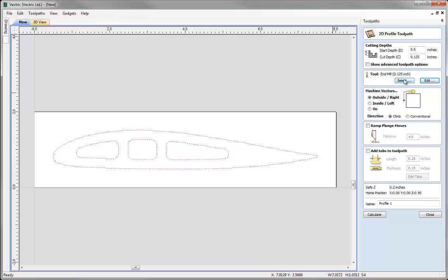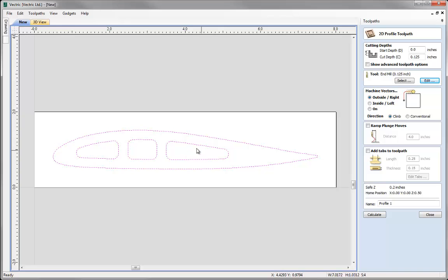With the tool selected, we come down to the next section where we tell the software whether we want to cut outside the vectors, inside the vectors, or put the tool directly on the vector with its centre on the lines. In this case the vectors represent the outline of the part, so I want to cut outside. The software automatically knows that if it's cutting outside the first vector, when it encounters another vector completely enclosed within it, it needs to move to cutting inside — because in effect that's the outside of my part when we cut pieces out of the middle of our wingspar. If there were more nested pieces within, it would keep alternating the cut side so I'd end up with the correct piece.